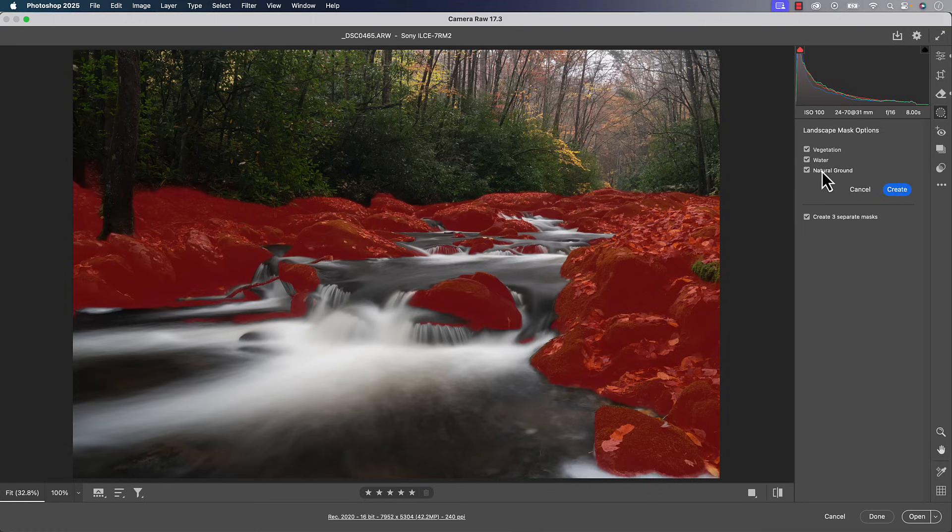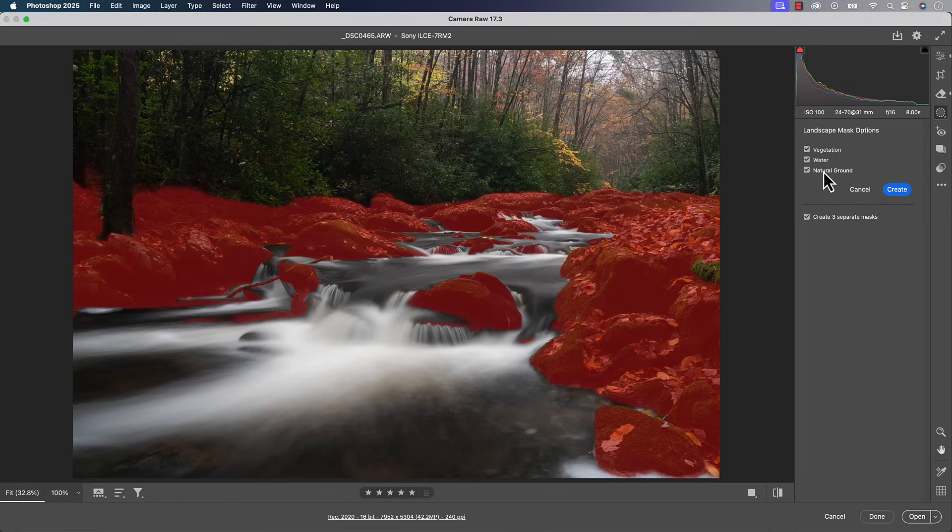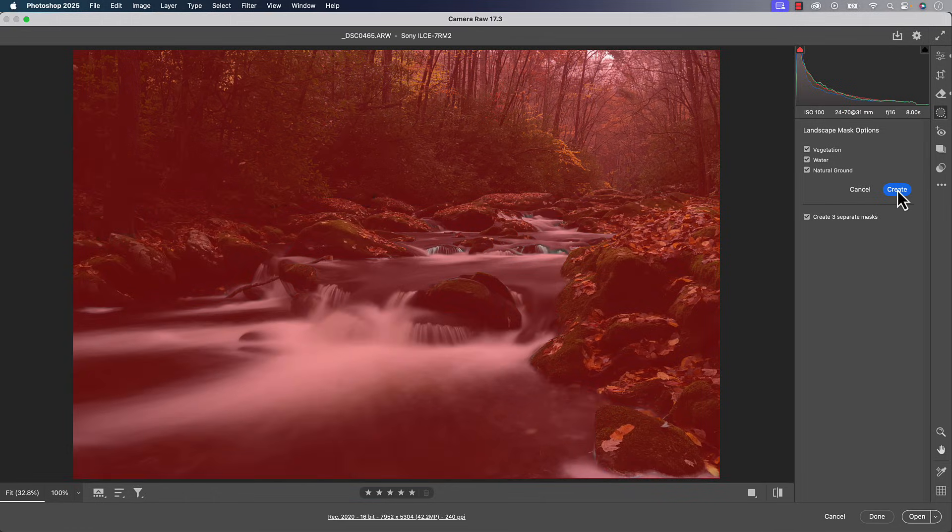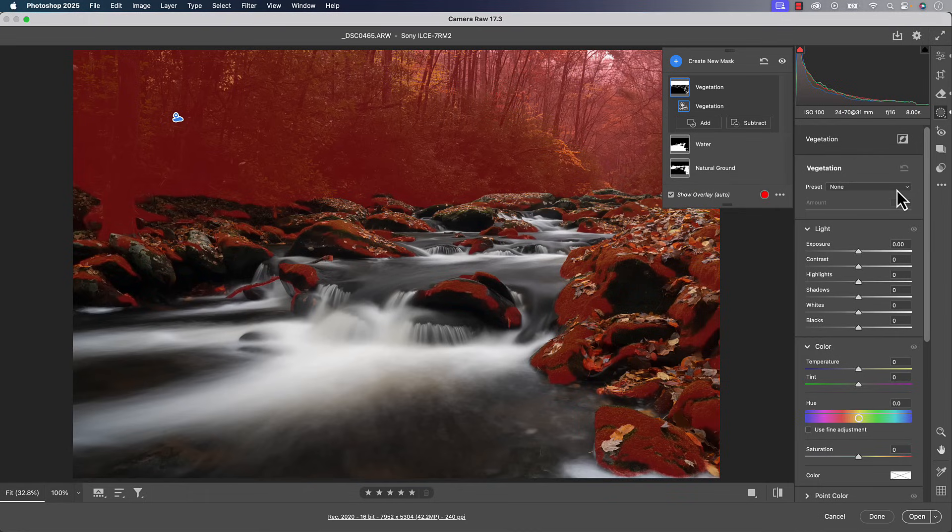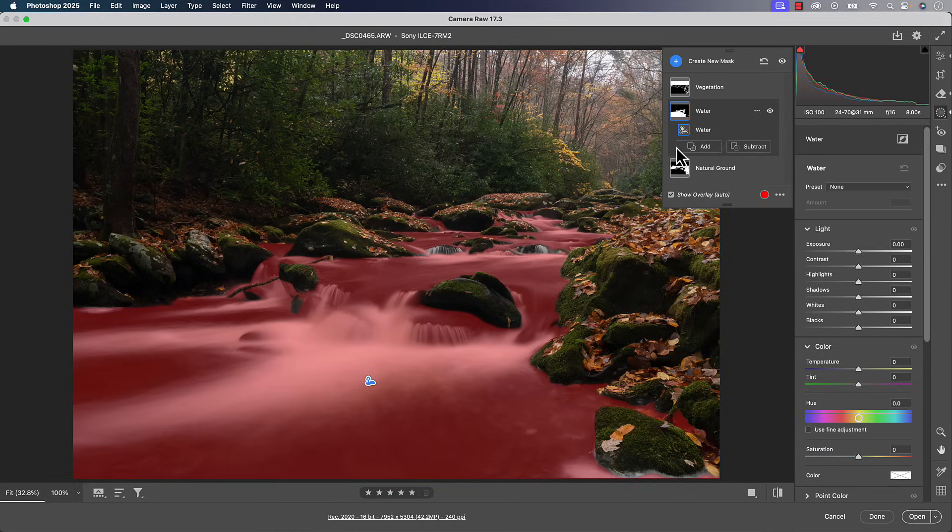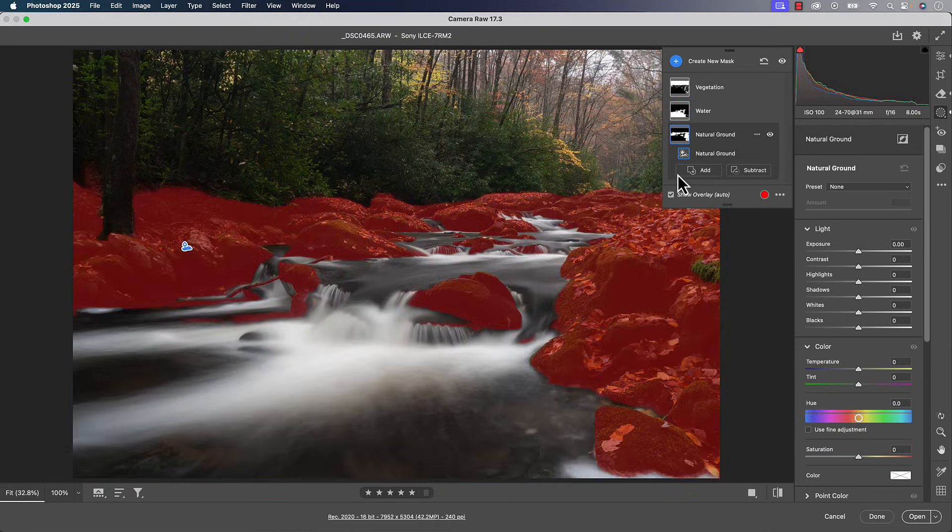And sky is actually not any different from the select sky that we're used to inside of the photo. So at this point, let's go ahead and we'll hit create. So it's going to create these masks for us. So we've got the vegetation mask, which is going to be pretty much all the greenery and the leaves. We've got water, and then we've got natural ground, which is going to be the foreground here.